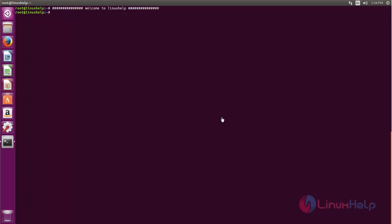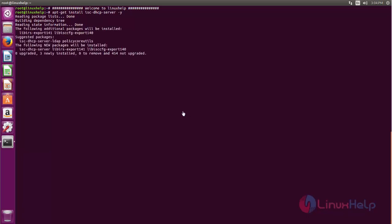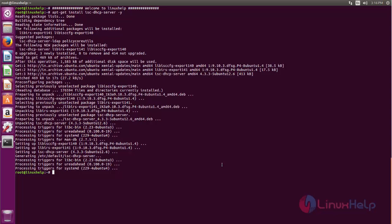Run the following command to install the package for DHCP server. Now type this command and hit enter. Now the package is installing. Wait for some time. Now the package is installed.